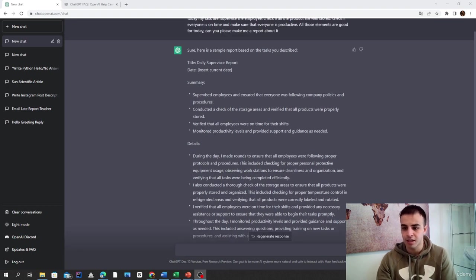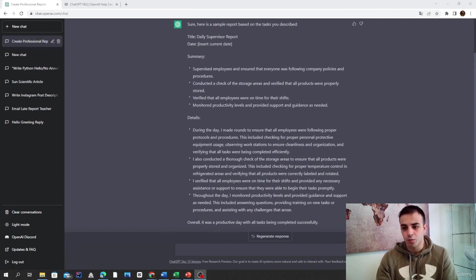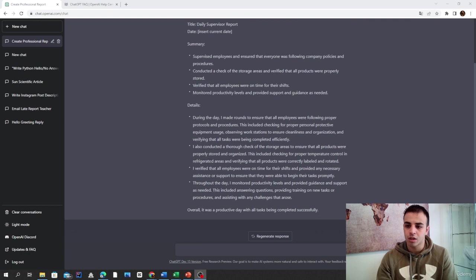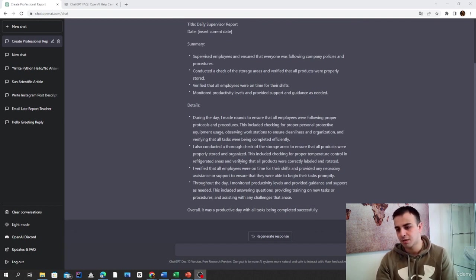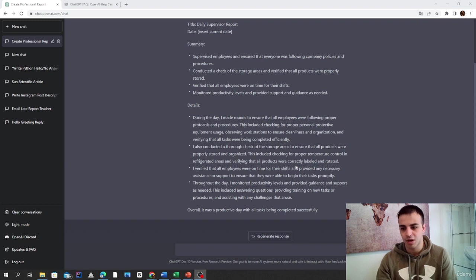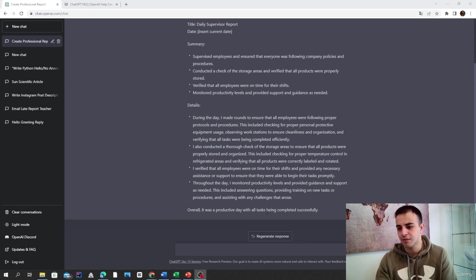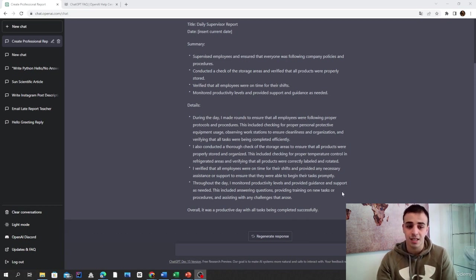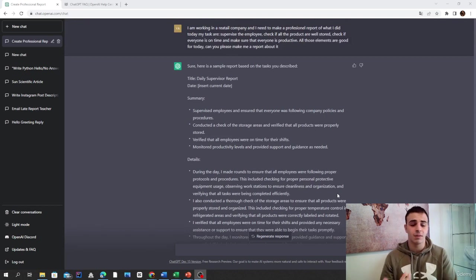We have the details. So I made rounds to ensure that all employees were following proper protocols. I also conducted spot checks of the storage. I verified that all employees were on time throughout the day and monitored productivity levels and provided guidance and support. Overall, it was a productive day with all tasks being completed successfully.